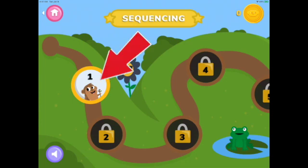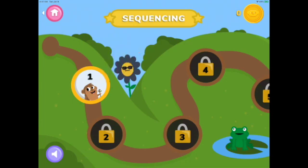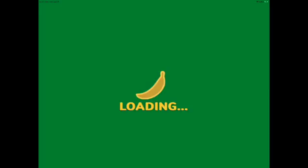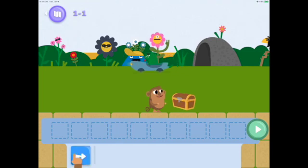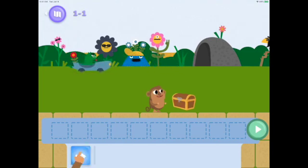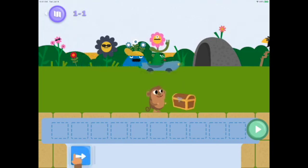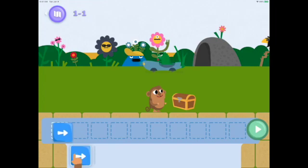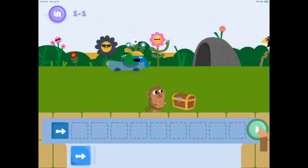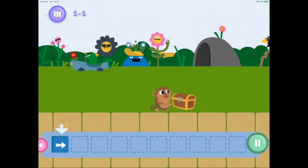There are many levels to unlock. Let's start with Lesson 1. We need to get the monkey to the treasure, so drag the arrow code to the box and tap Run, which is the play button.